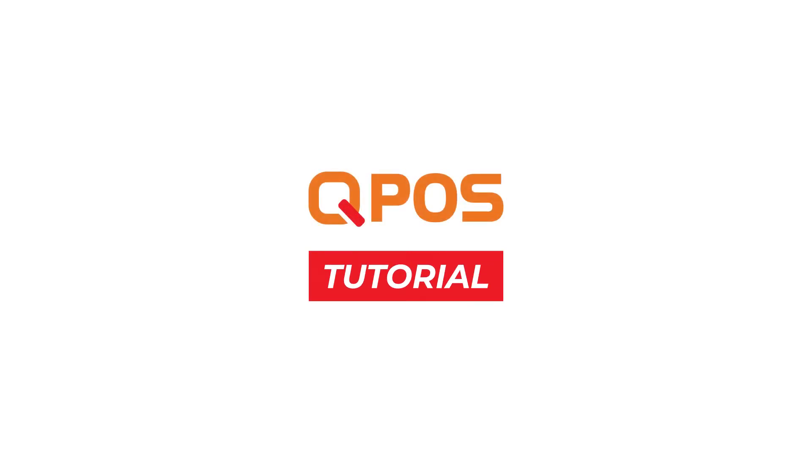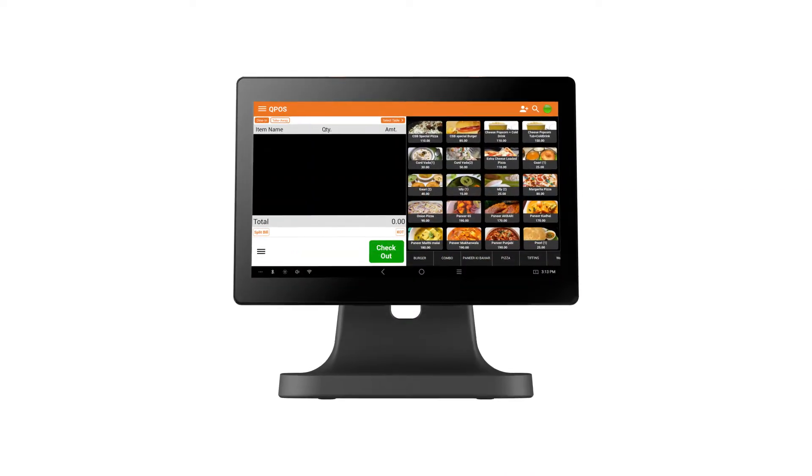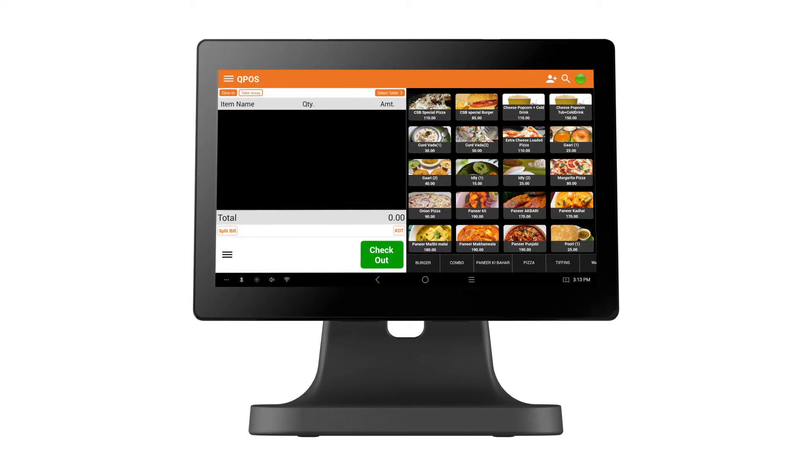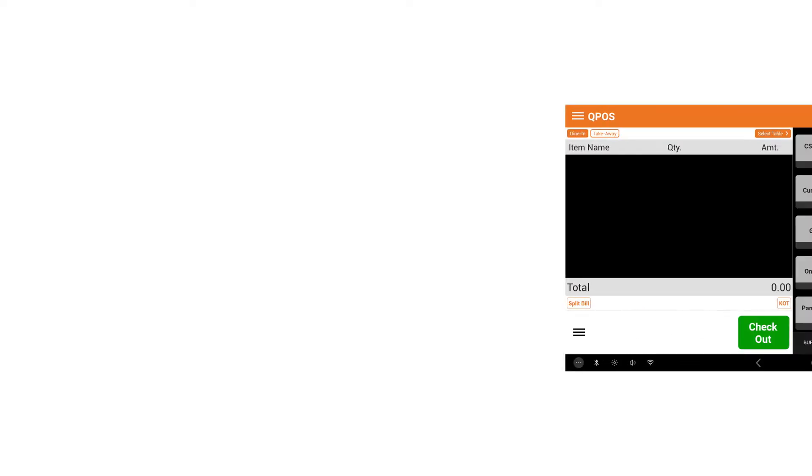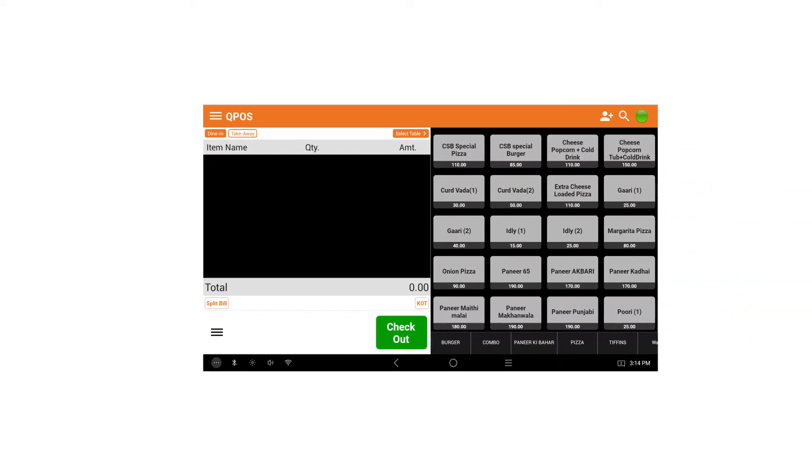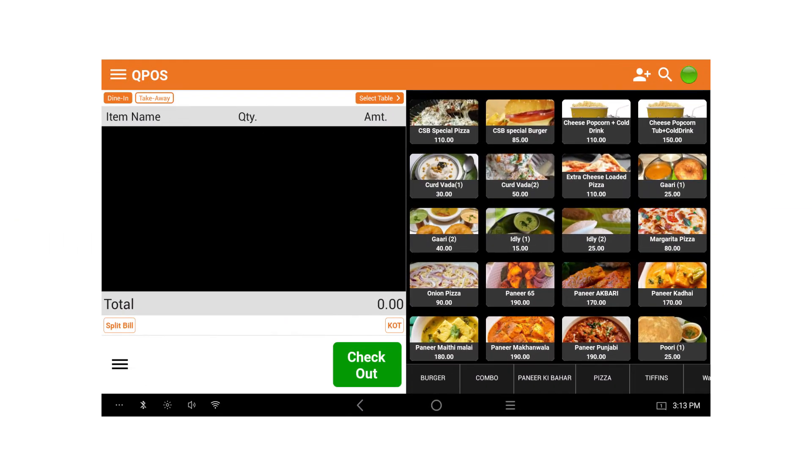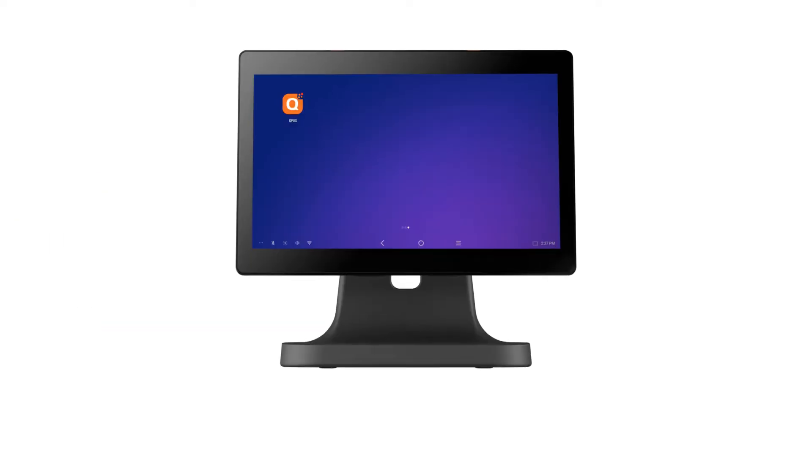Welcome to QPOS tutorial. Today we will show you how to do the initial device setup. You can make your menu look better and more attractive with attractive images and prices.